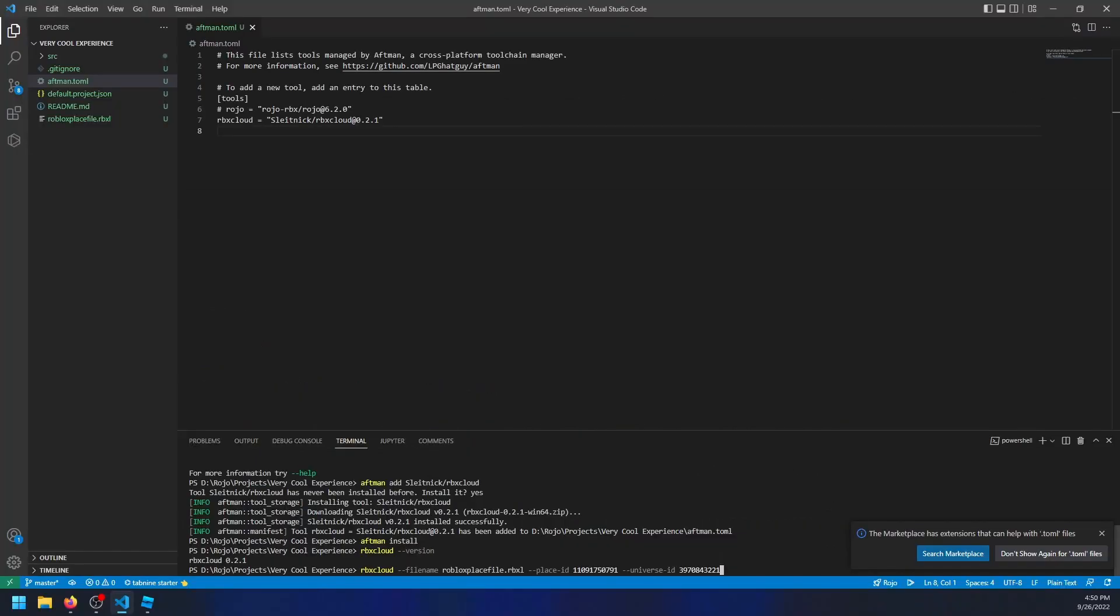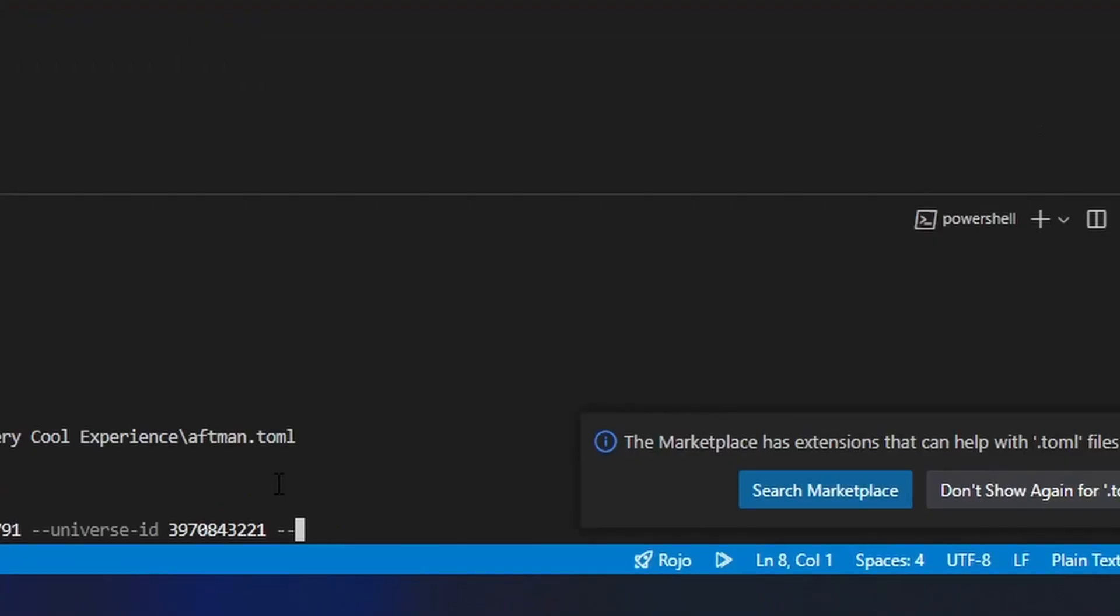The dash dash version type flag is very important and tells whether the game should be saved or published. Saving won't update the live game, only how it is in studio. In my case, I will just say the version type should be published.